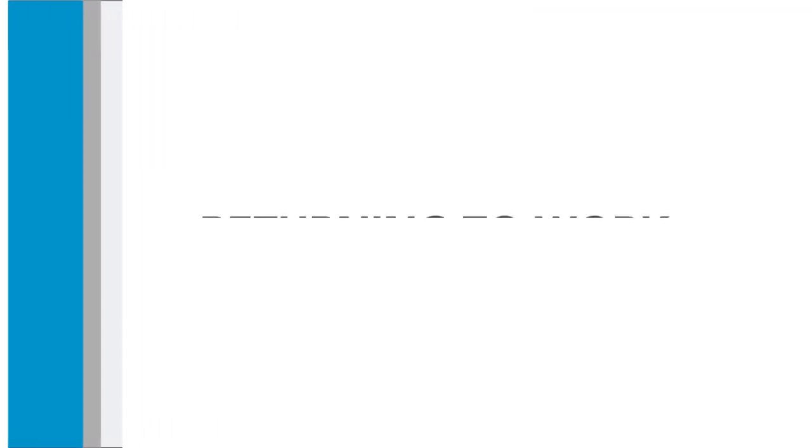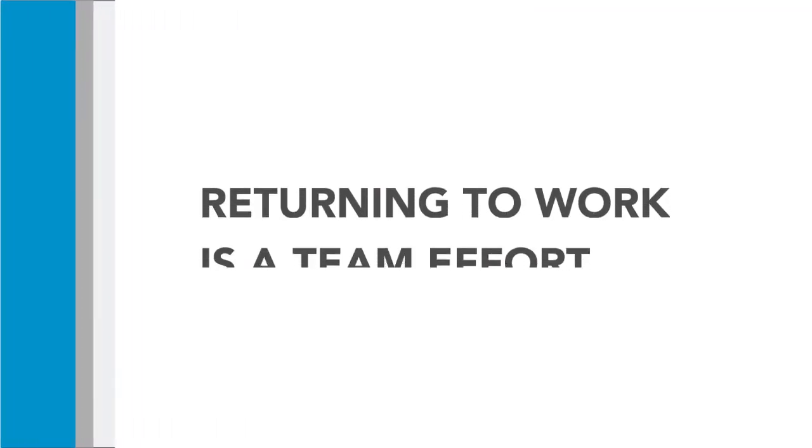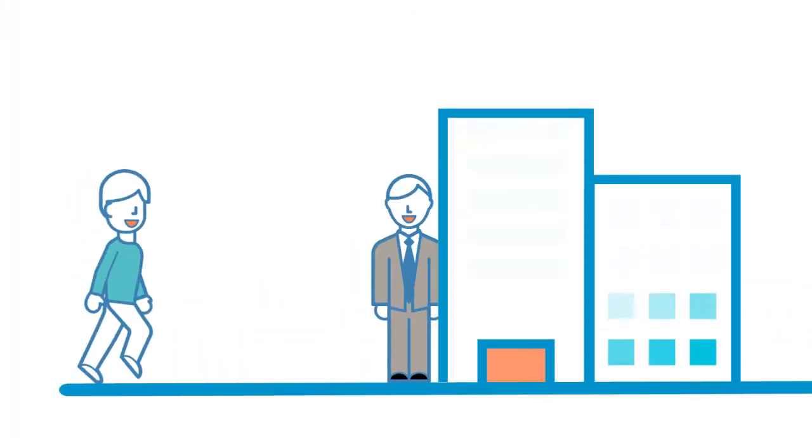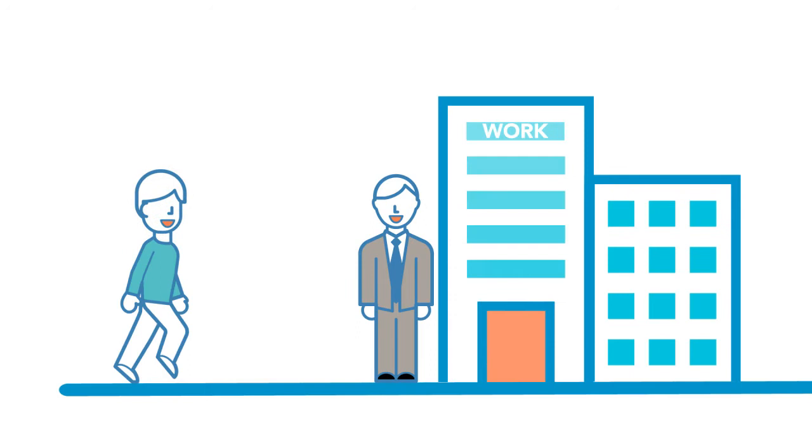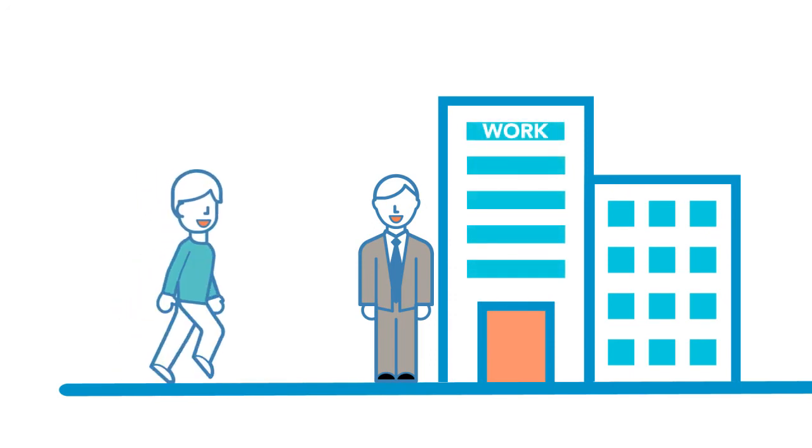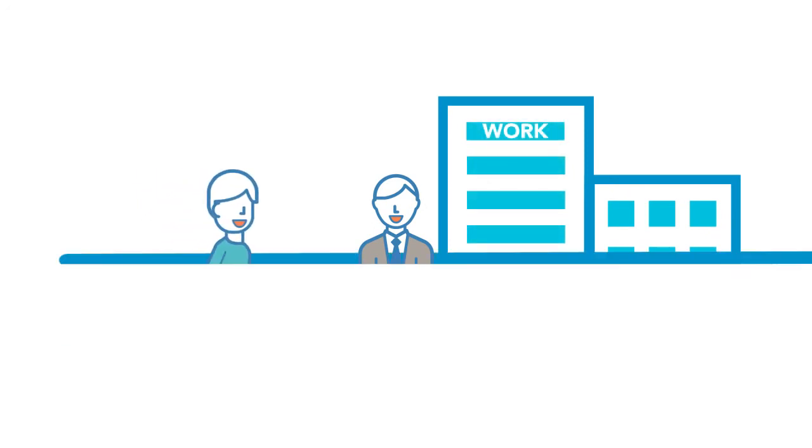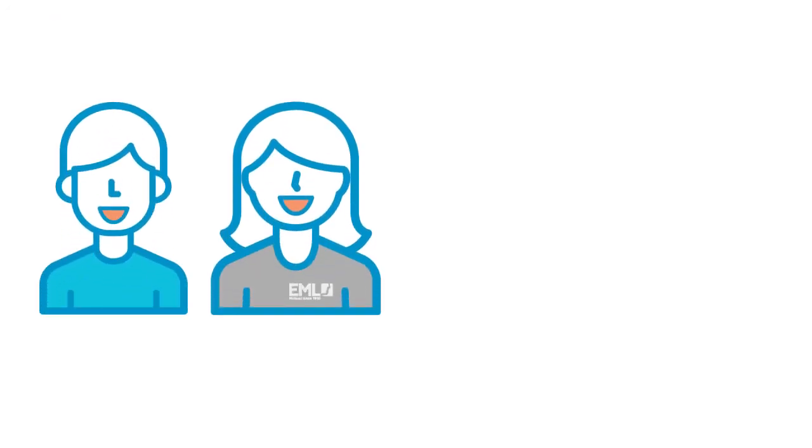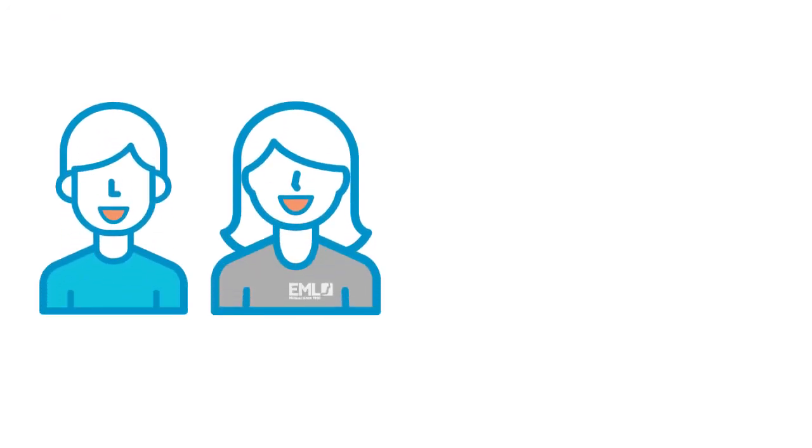Returning to work after a work-related injury or condition is a team effort. You and your employer have a legal obligation to participate in planning for your return to work, and your EML case manager is here to work with you.